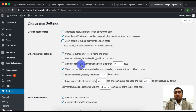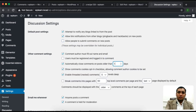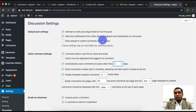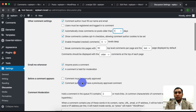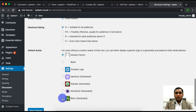Another option is 'Automatically close comments on posts older than' a certain number of days. You can check this out and set it to one day, which means older posts will not be able to use comments.